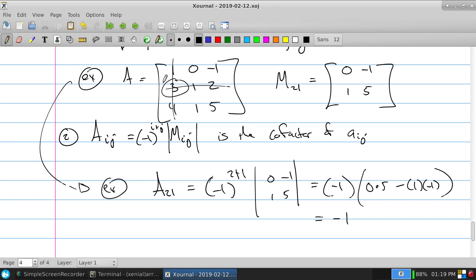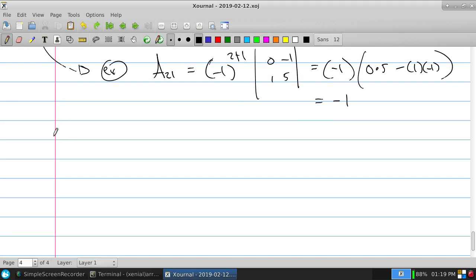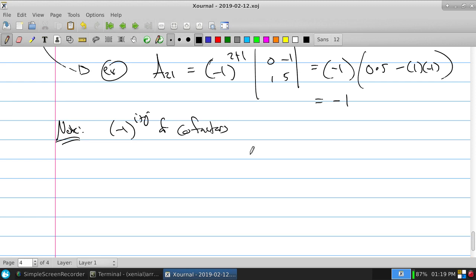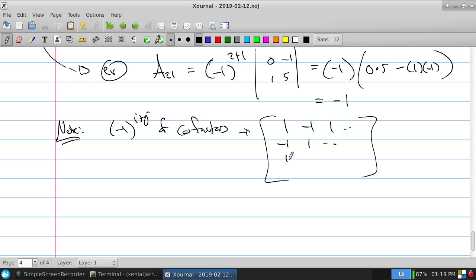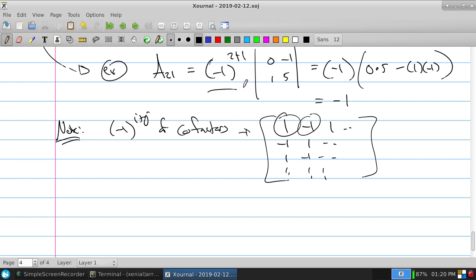One way to handle the plus/minus signs for the cofactors: they form an alternating sign matrix that starts with +1 at position (1,1) and alternates: +,−,+,−,... across rows and columns. So you can either use the (−1)^(i+j) formula or just look at the checkerboard pattern to determine the sign at each position.